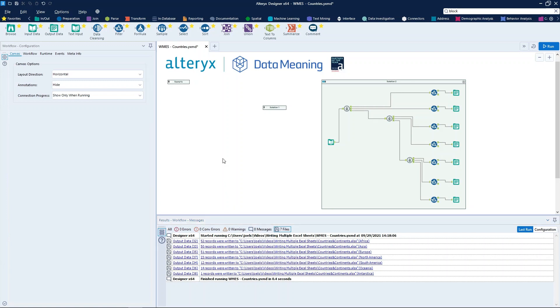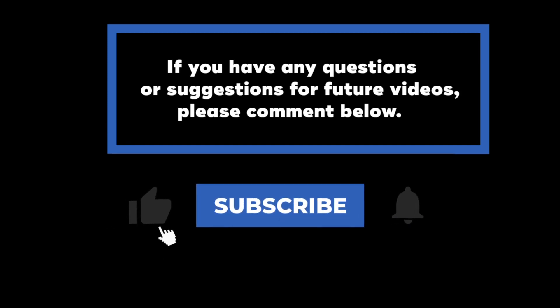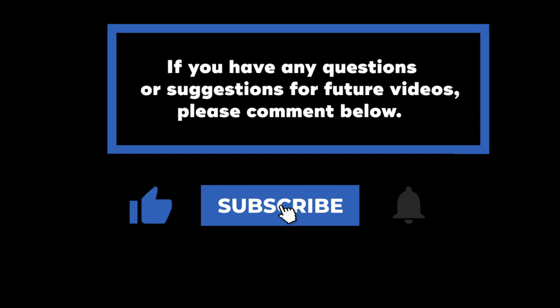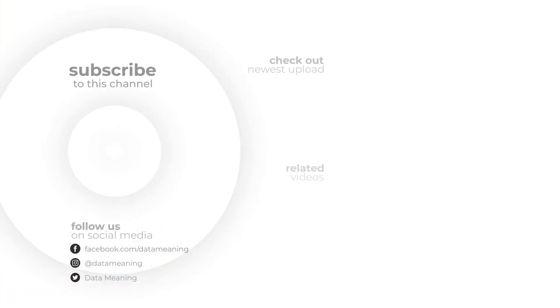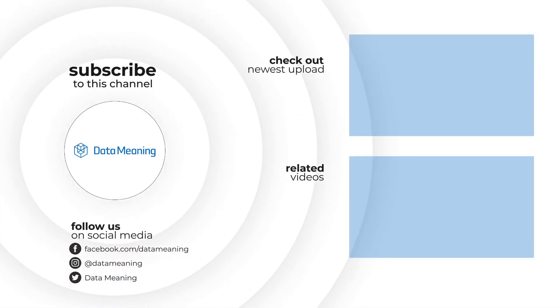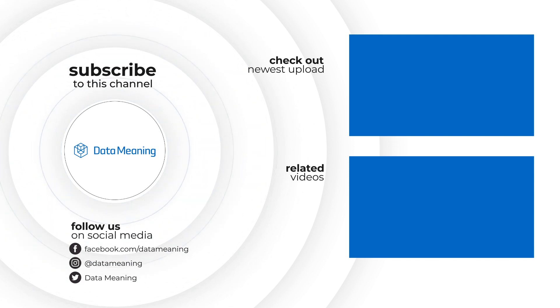So, that wraps up today's video on how to write multiple Excel sheets in the same file with Alteryx Designer. If you have any questions or suggestions for future videos, please comment below. Don't forget to subscribe to know when future videos are posted. Thank you.